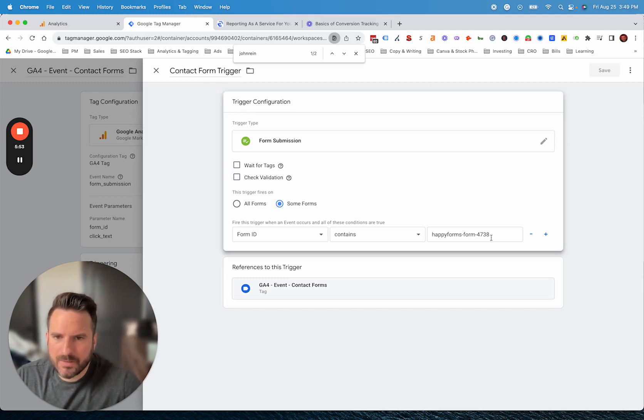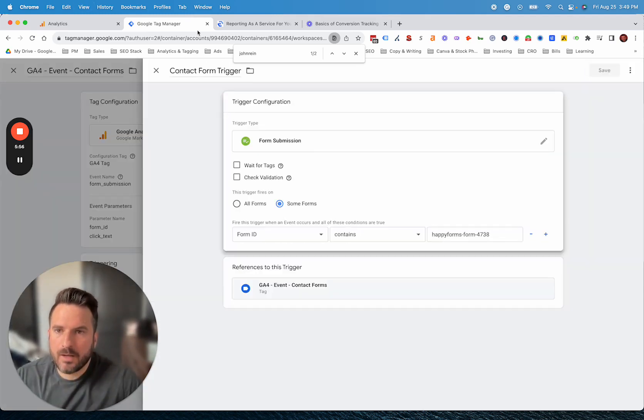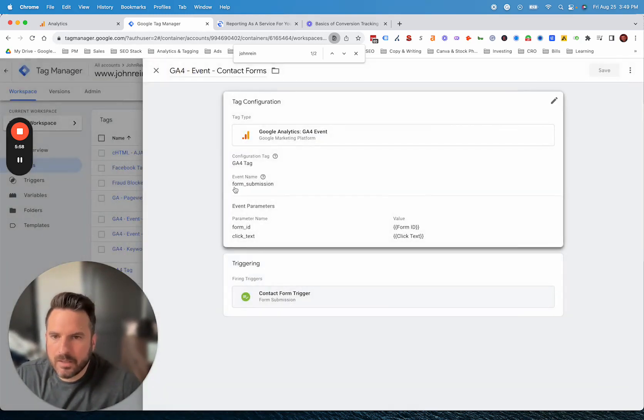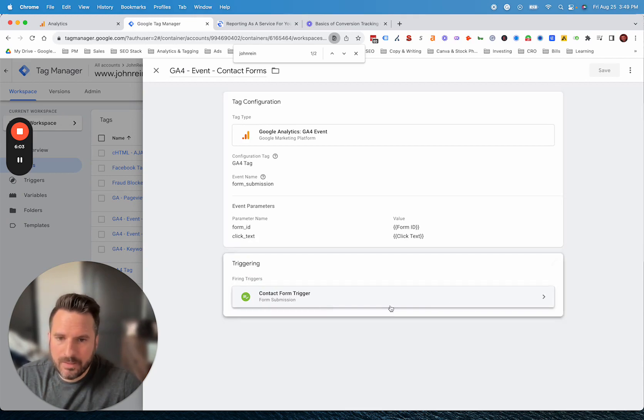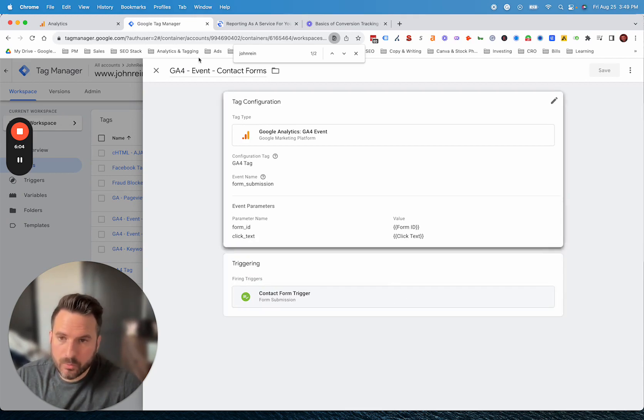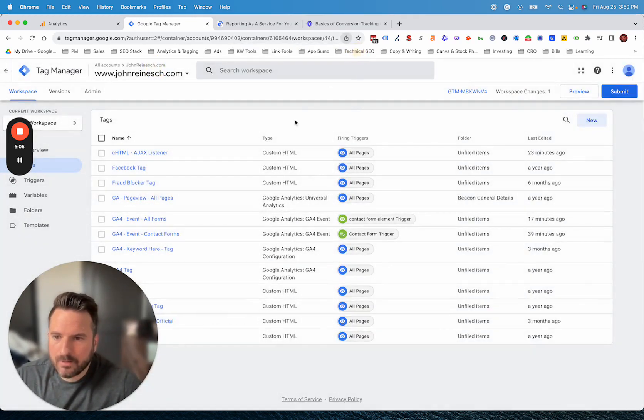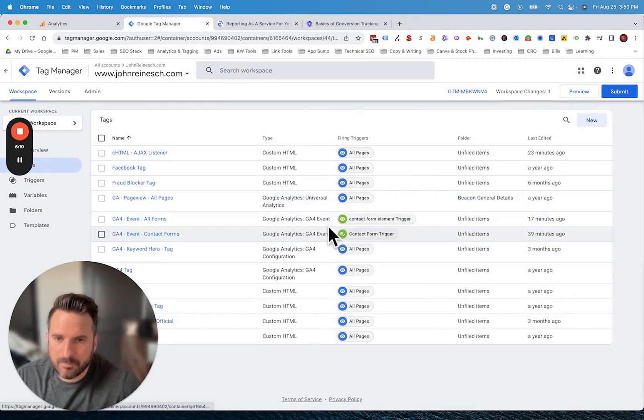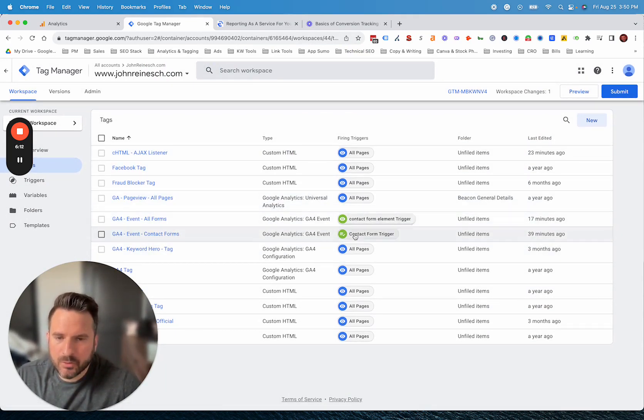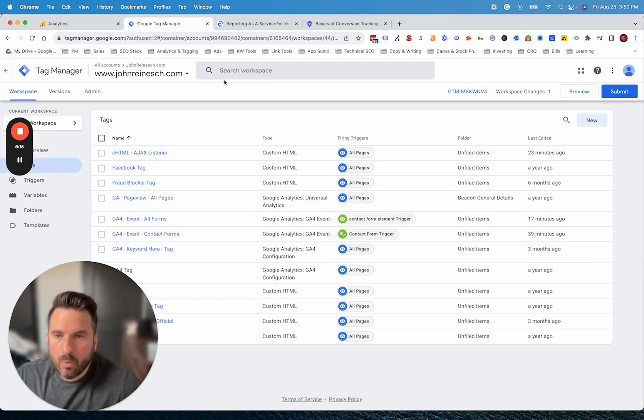We're not going to get too deep into this because there's a lot of different issues that can come up with form tracking where this method may not work and you may need to use another one. But the general idea here is we name the event, we define if we want any of these custom dimensions or parameters, and then you configure your trigger to exactly how your form is set up, whether it's a thank you page, whether you want it to be based on the submission. The trigger is what's going to determine how the event is going to fire.